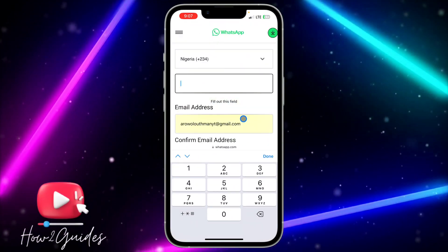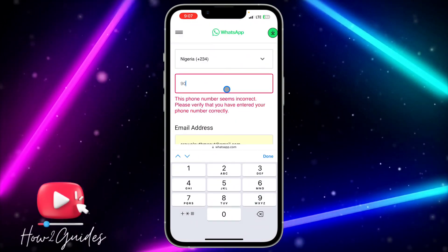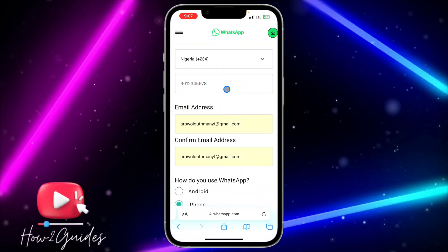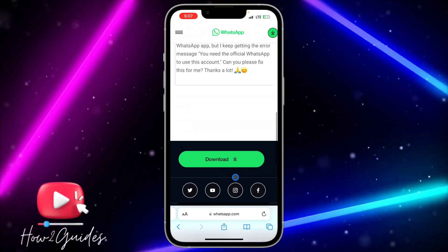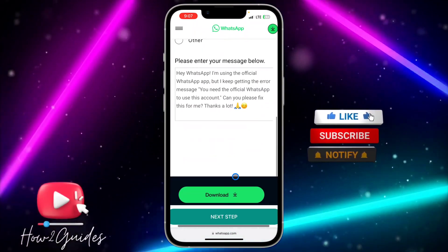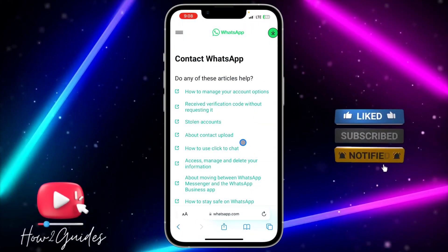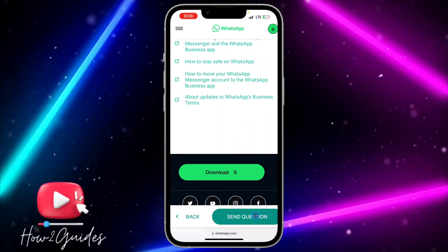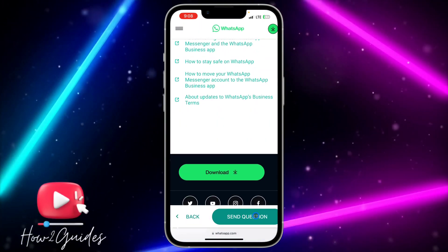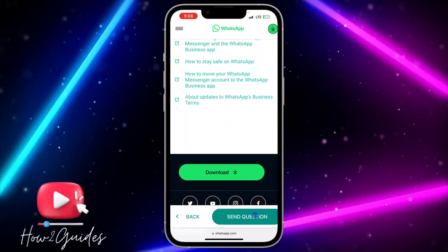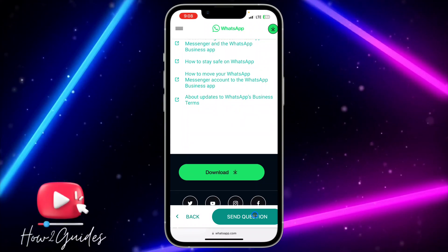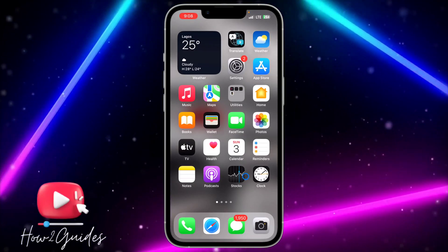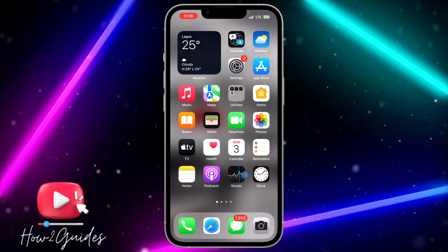Enter a phone number and click 'Next Step'. Then scroll down again and click 'Send Question'. Once you send the question, WhatsApp is going to get back to you within 24 hours and fix the error message for you.